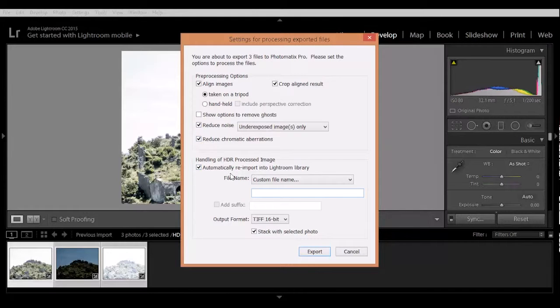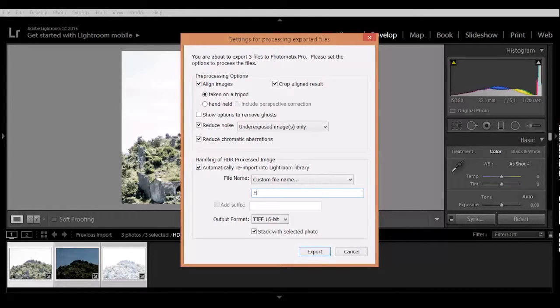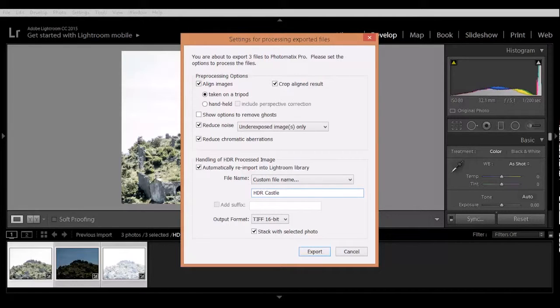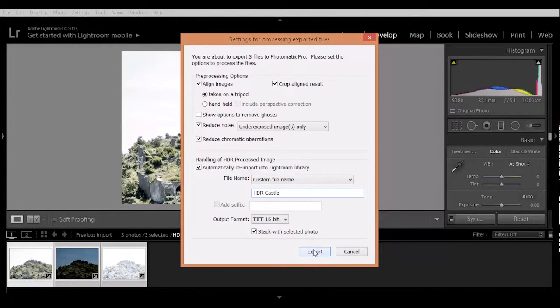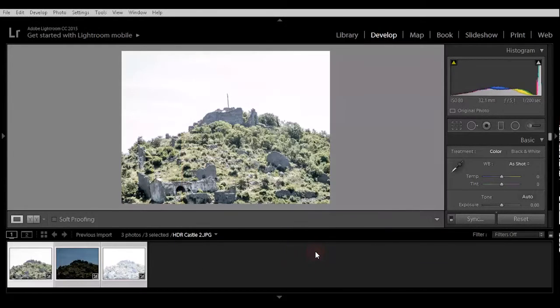Automatically reimport to Lightroom. Let's choose a custom name, HDR castle. Give 16 bit, it's ok, and go and export.